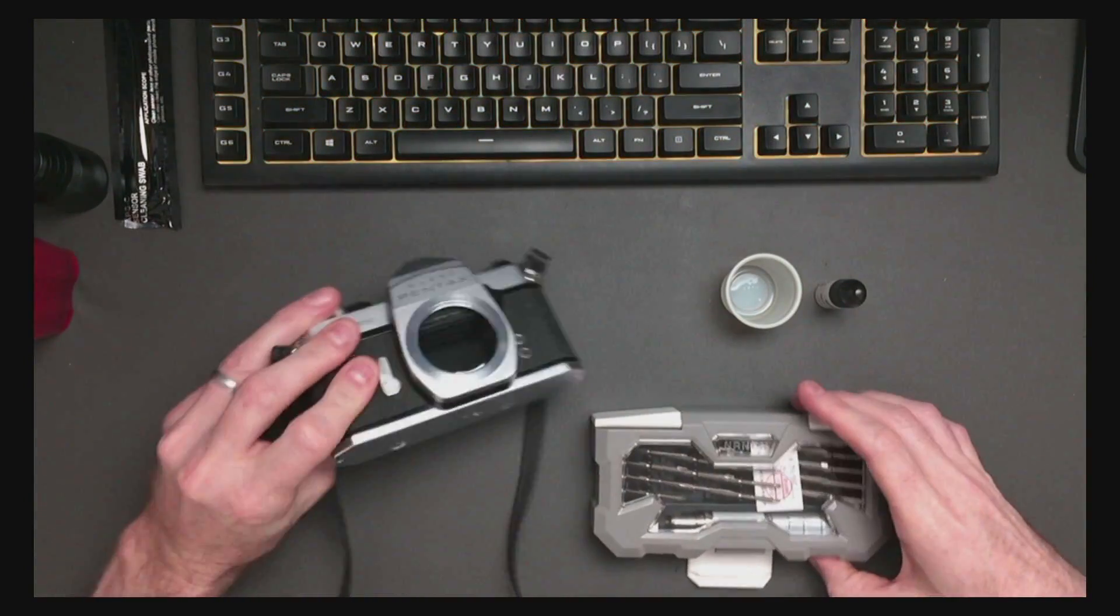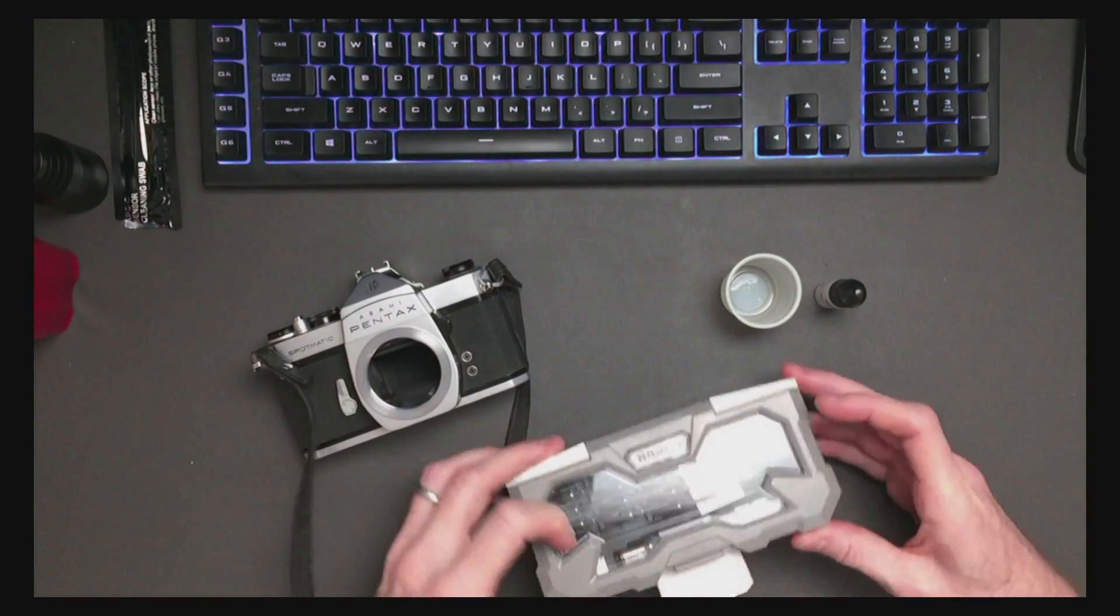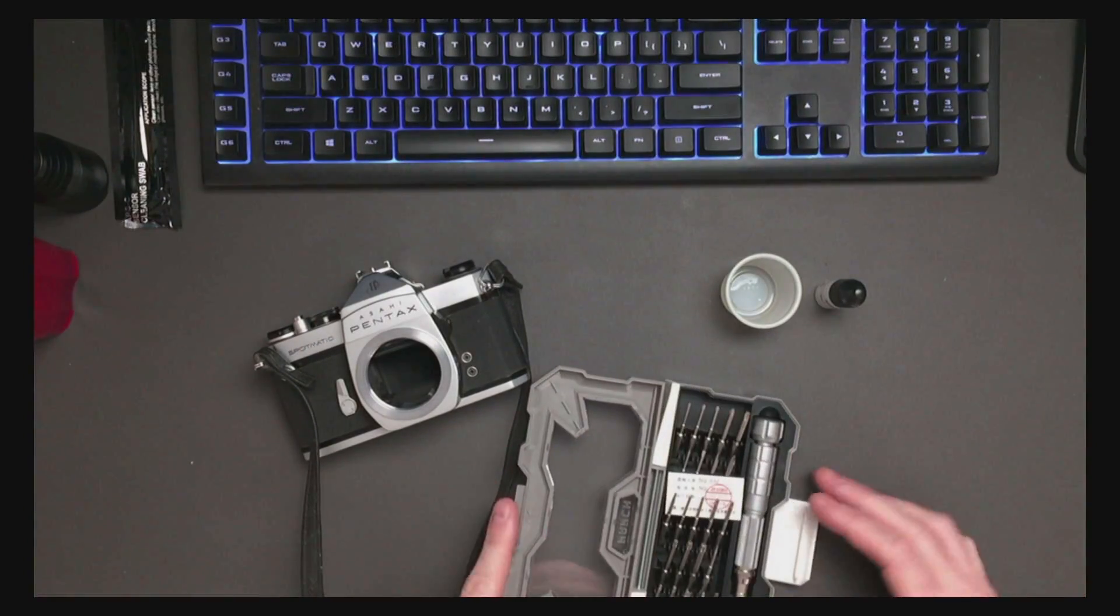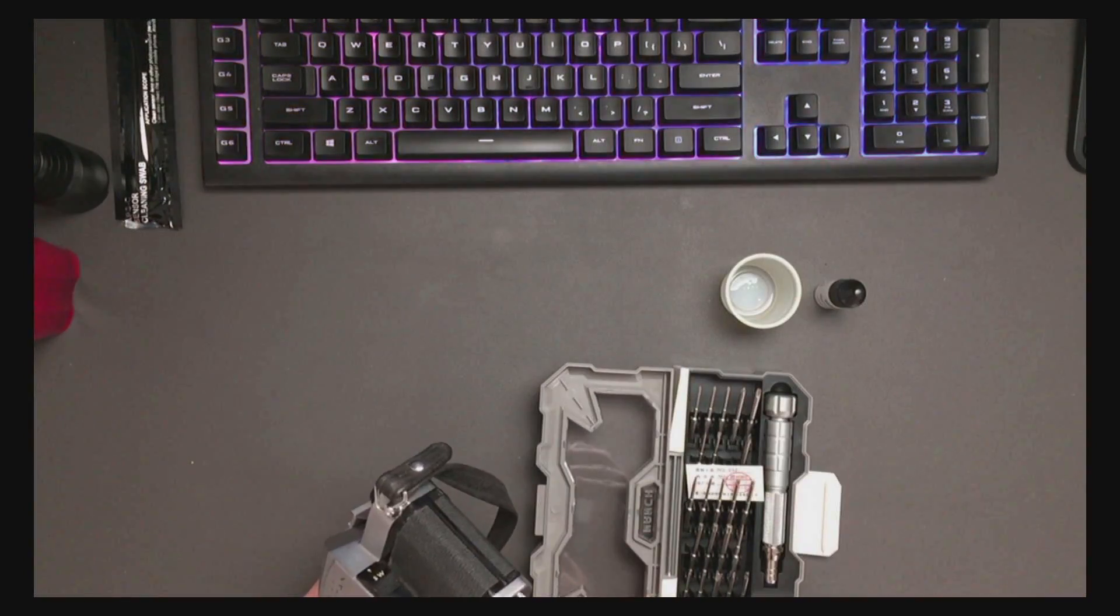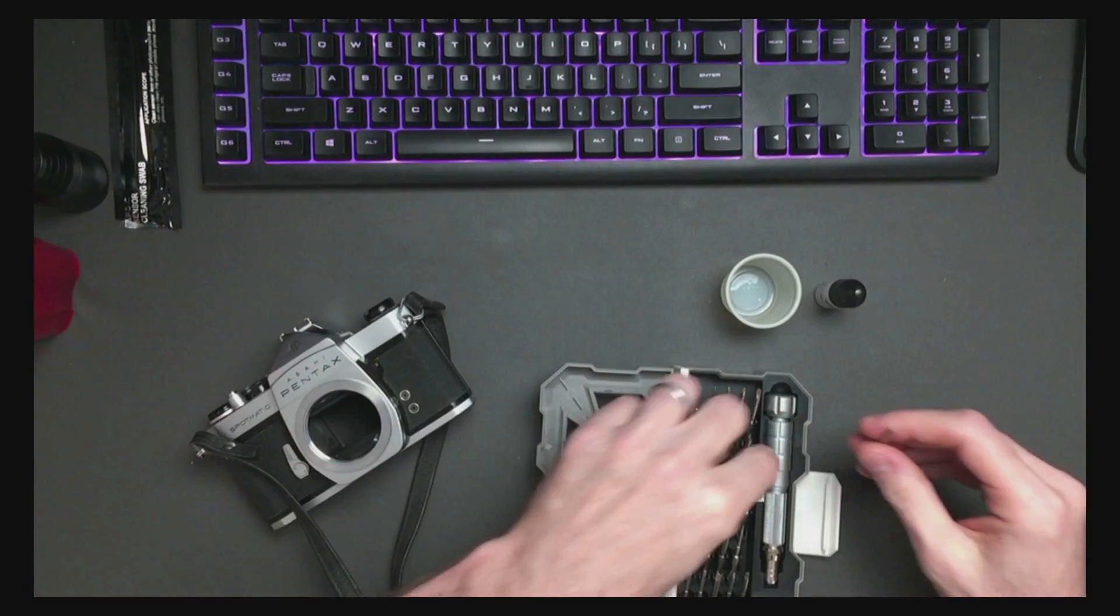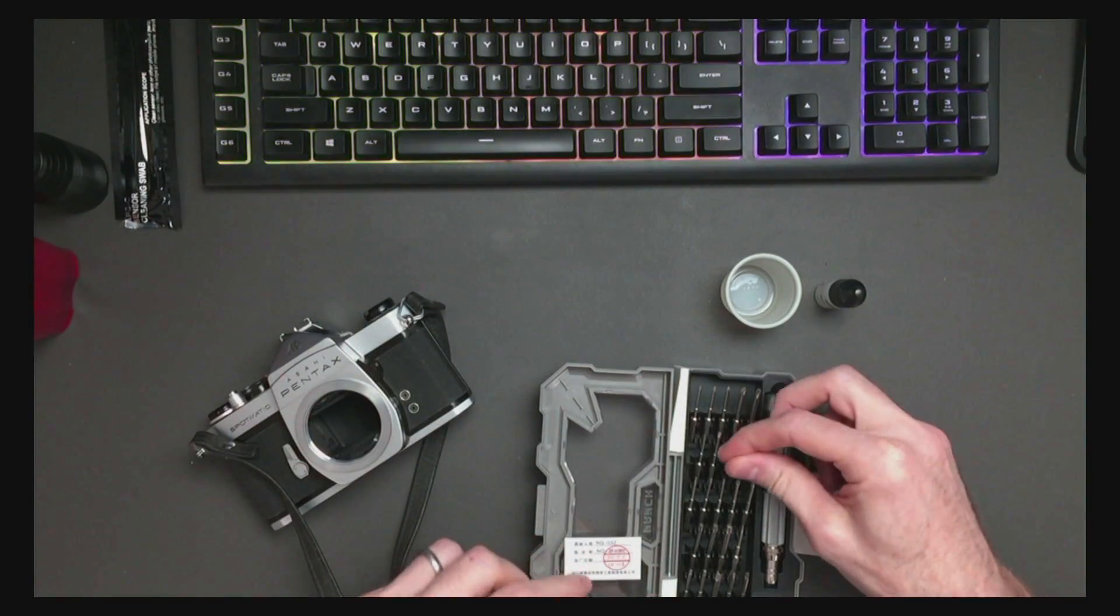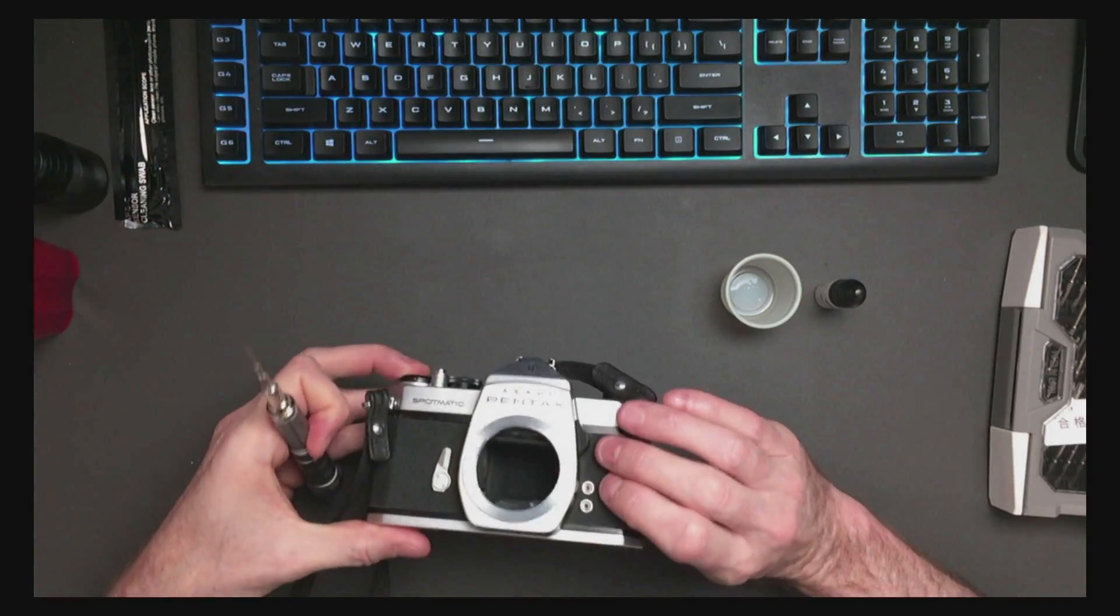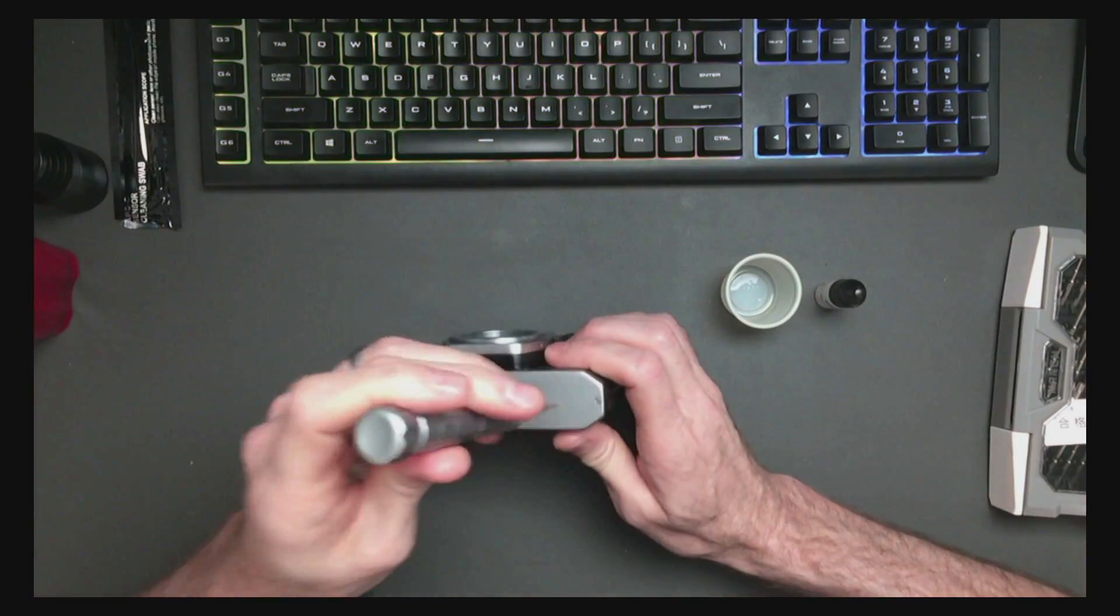So I'm going to break out my inch screwdriver kit here. Make sure you've got the right size so that you don't damage the screws that you're working with.